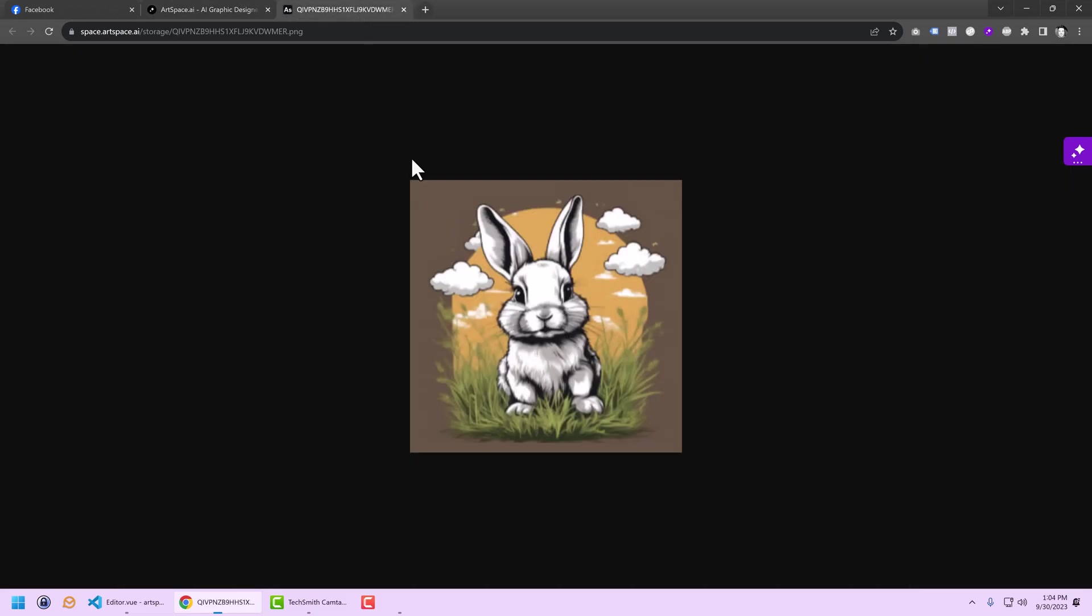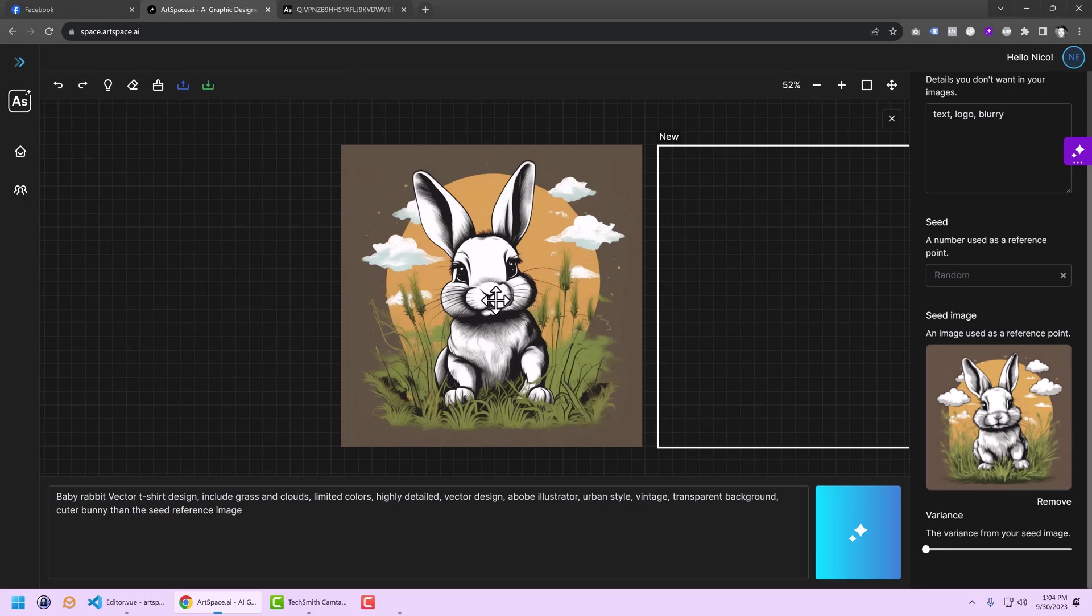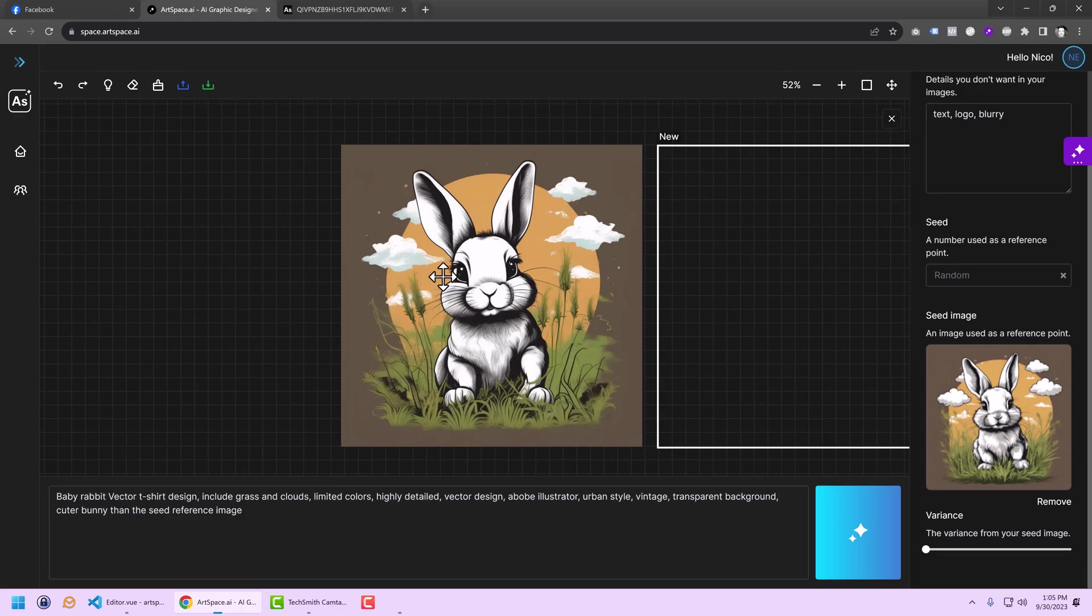Kind of blurry. And now I have this as a better version. But it also added some features to the grass over here. That's basically if you tone down the variance.